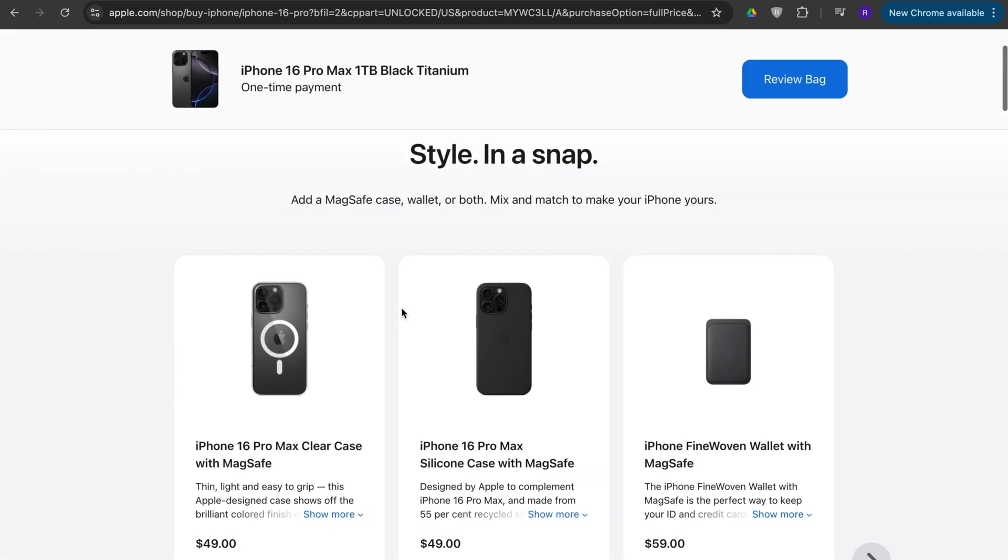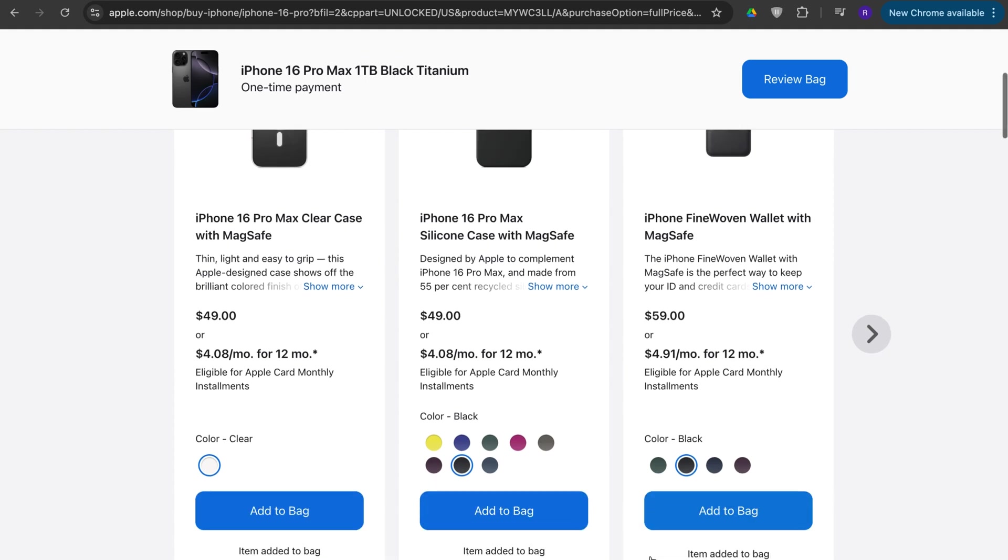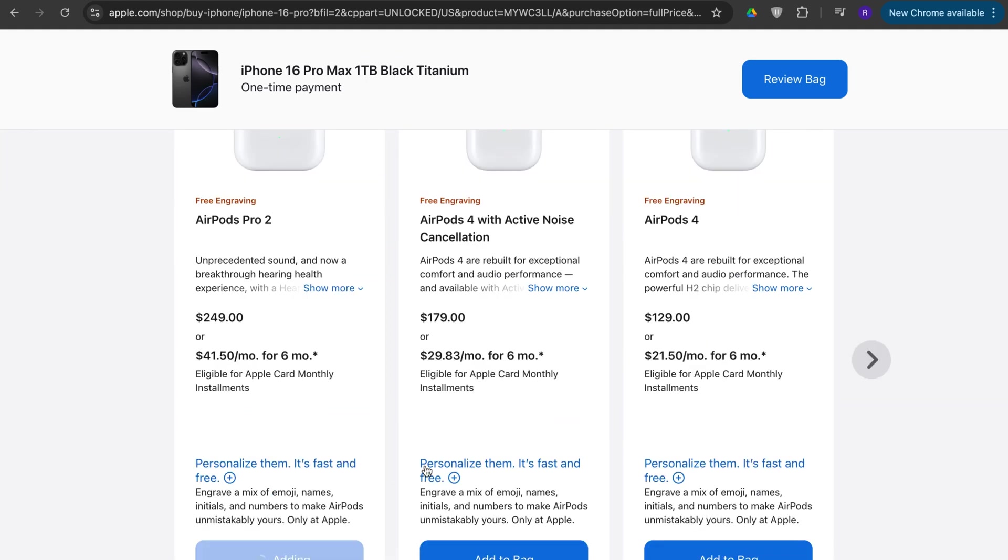Then from here you can choose different cases you want or other wallets. Let's say I want these, these, this. Okay, once that's done you press review bag.